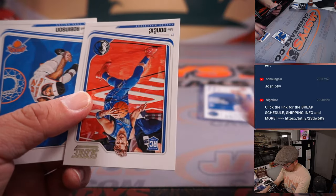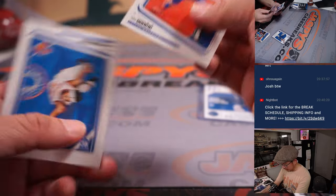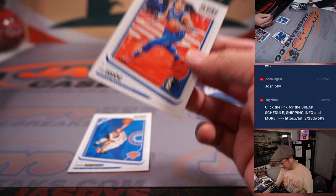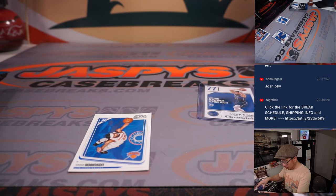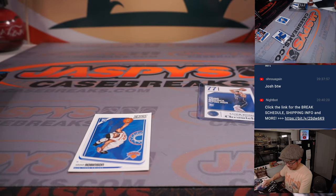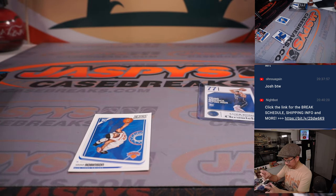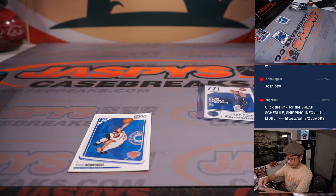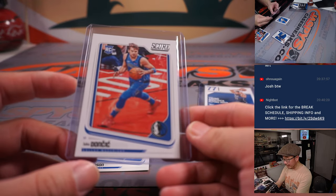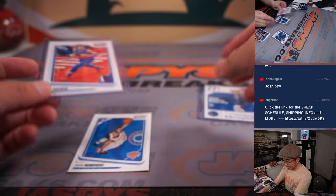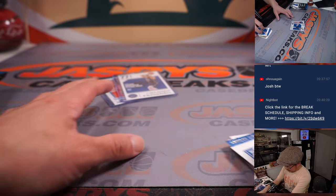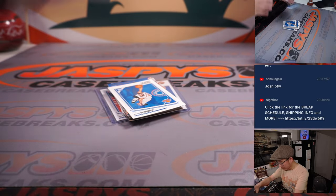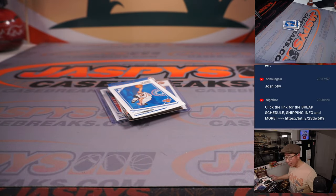There's another Luka Doncic right here. And that's score design. Nice. All right. See? A couple of Luka Doncic rookie cards. Not too shabby. And a Mitchell Robinson back there.